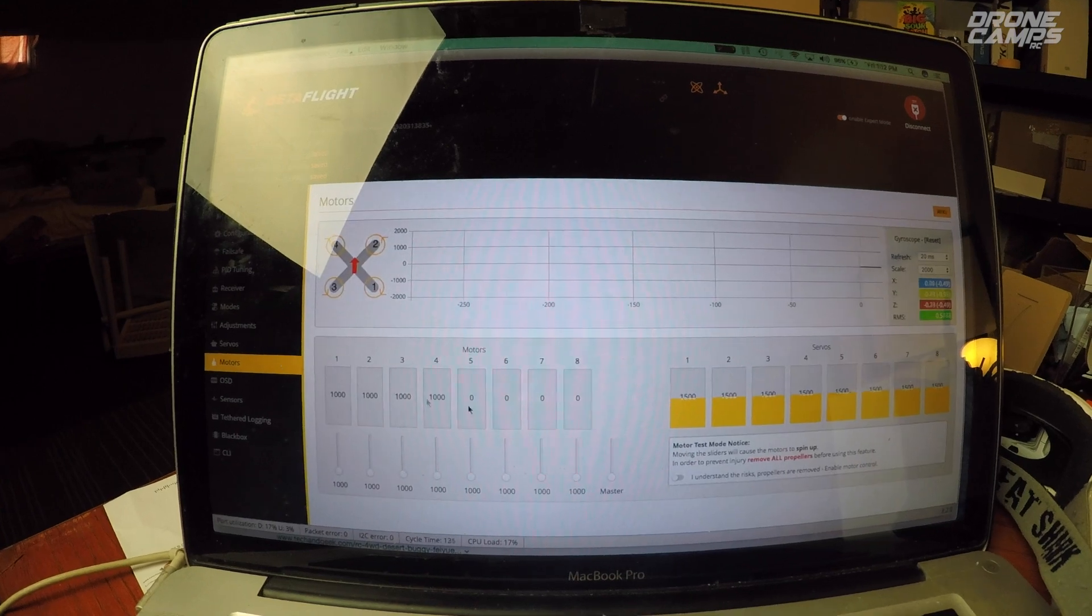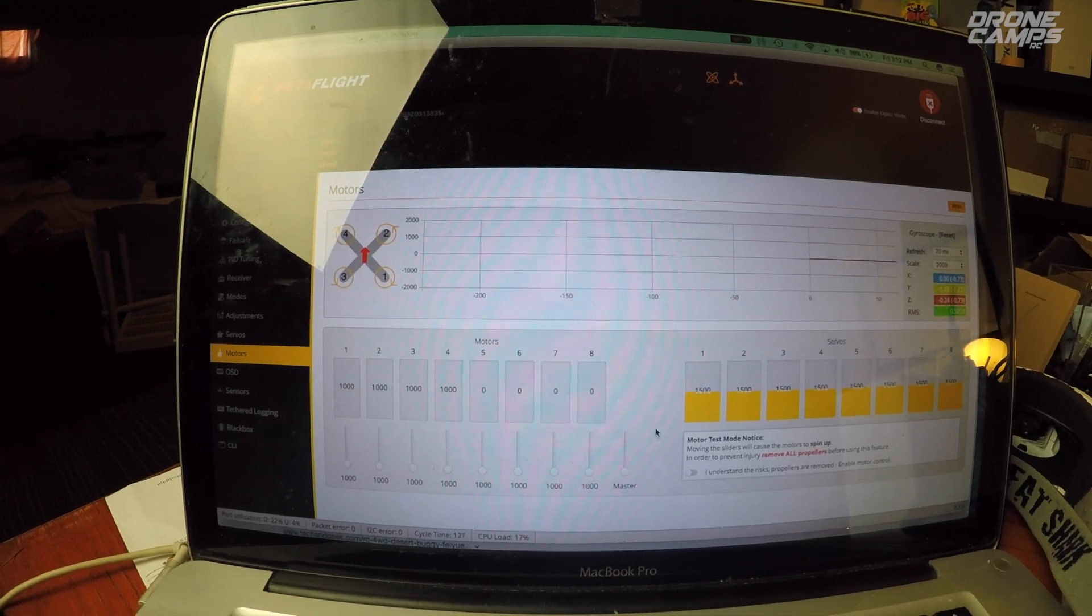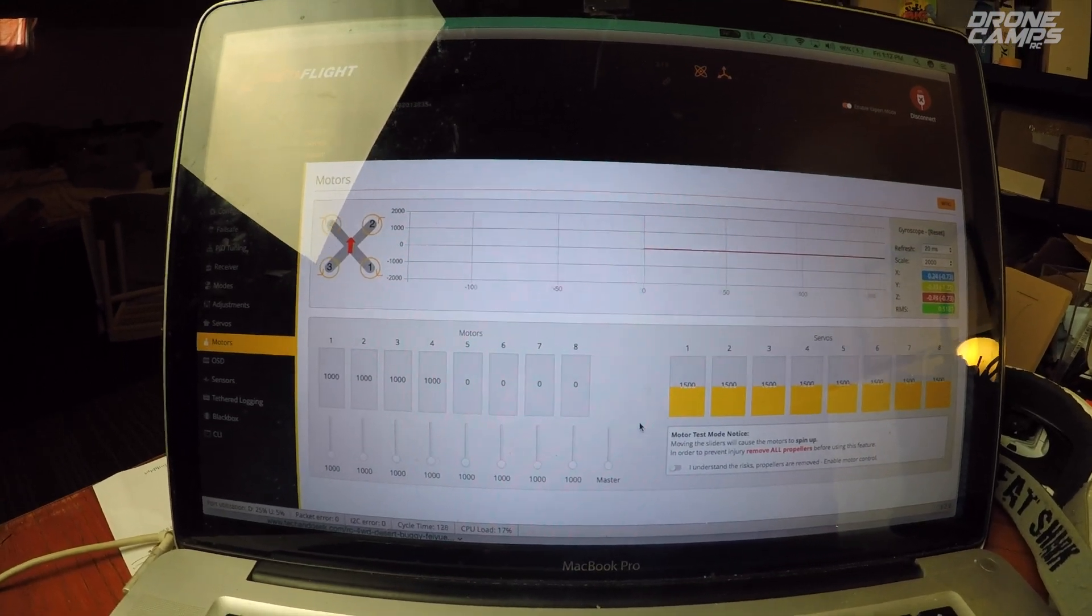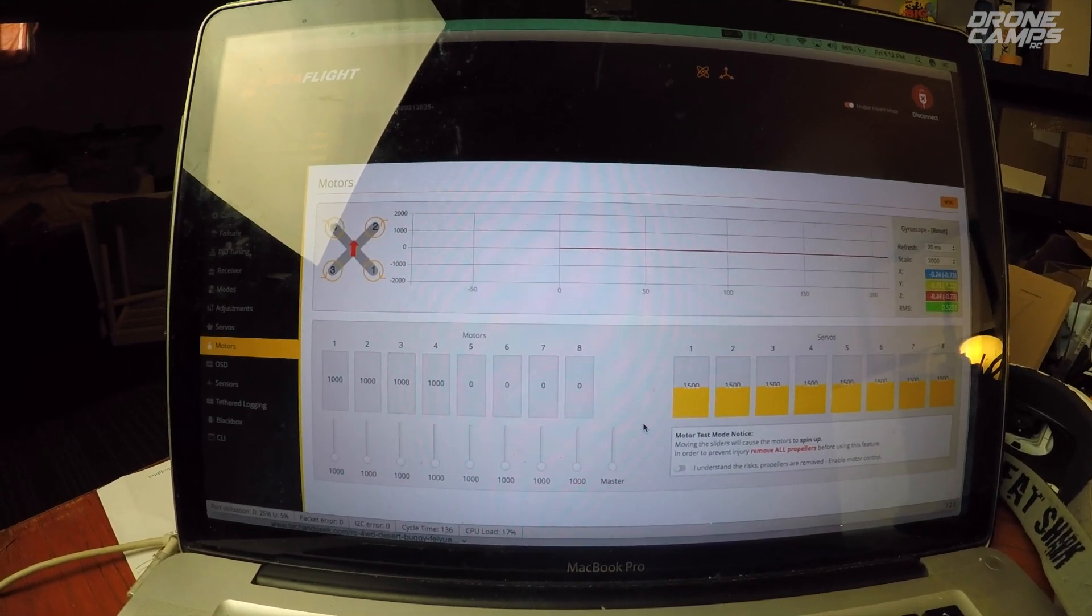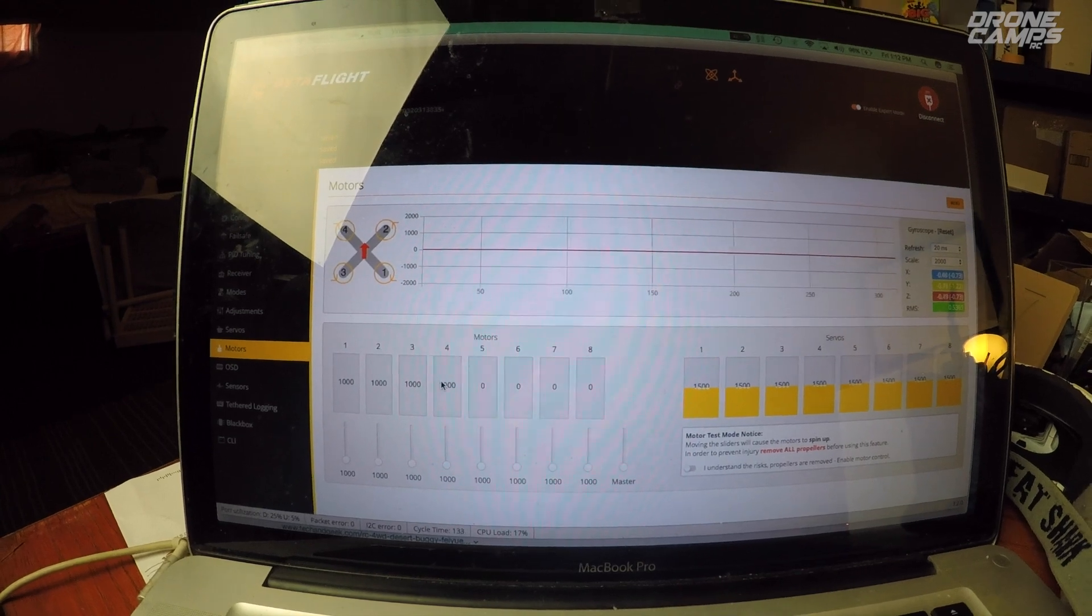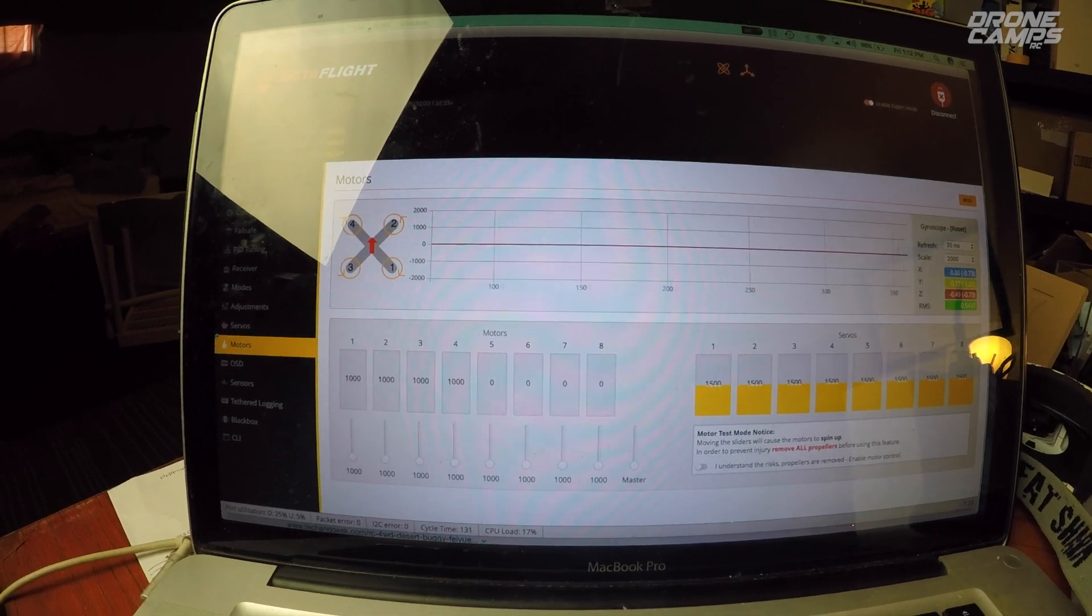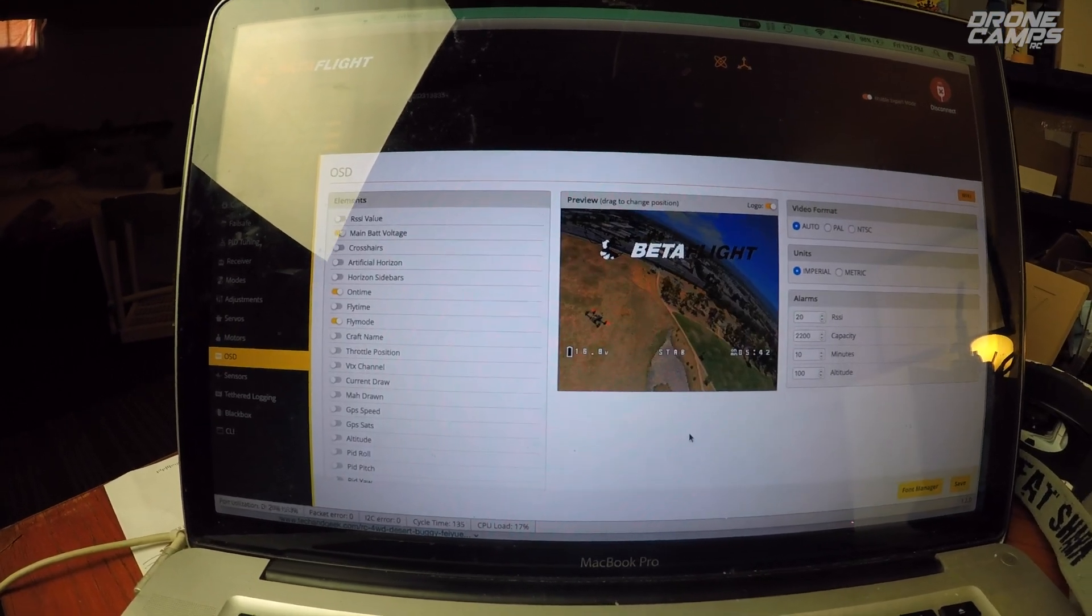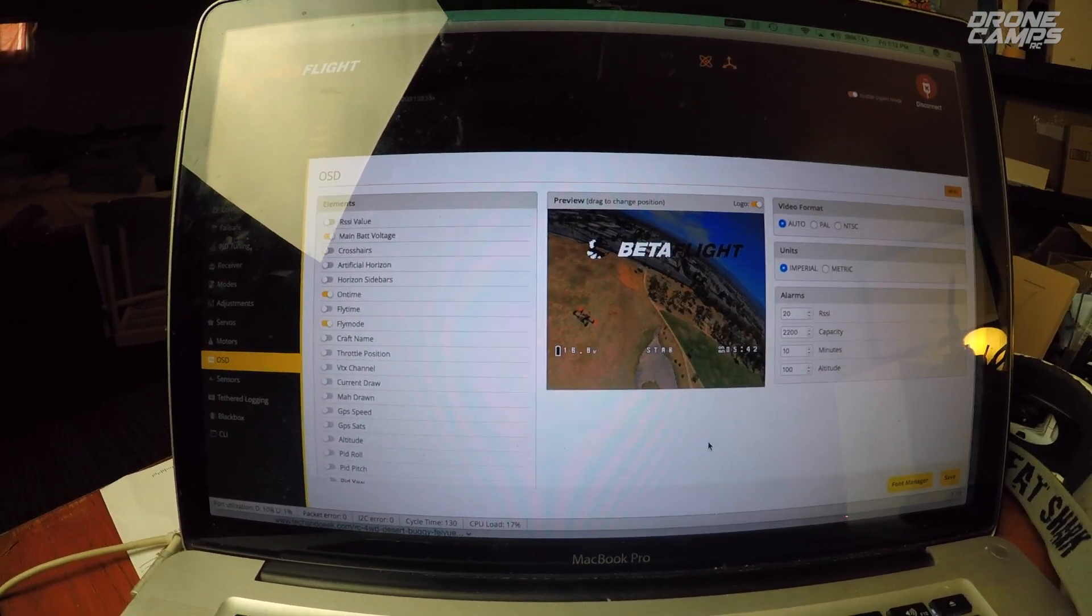You can check your motor direction on this tab if you want to. You can plug in your battery and check each individual motor, but from the factory this one came set up and I'm good to go.